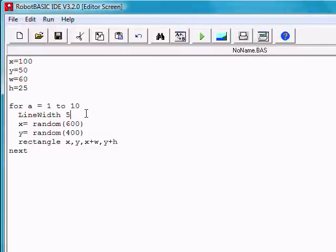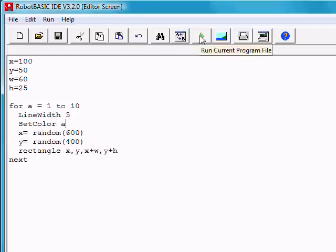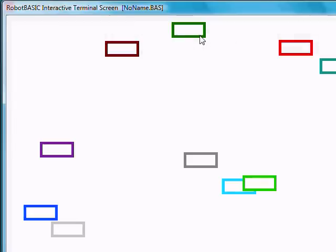And if we set the color to A, then we'll get 10 different colors for our rectangles. Notice the rectangles are in different places every time we run the program.